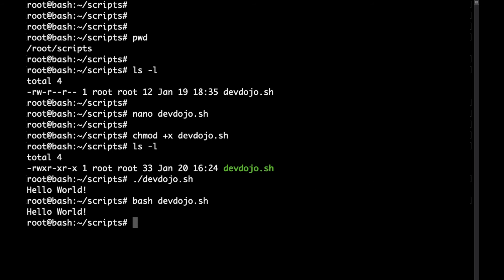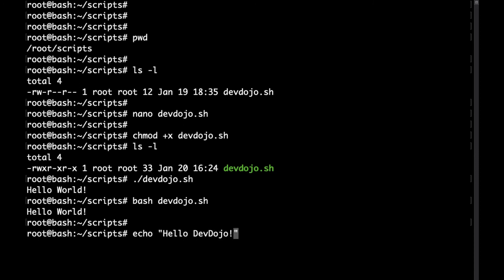We can also use bash interactively, so without having to put the command in a script. What you could do is just type directly in your terminal echo and then in quotes the string that you want to output.